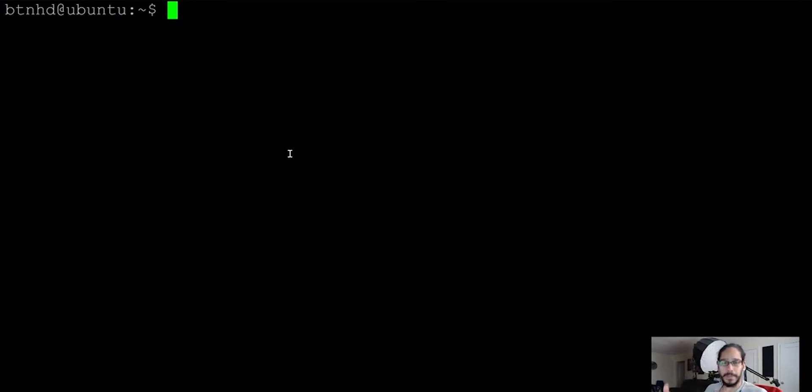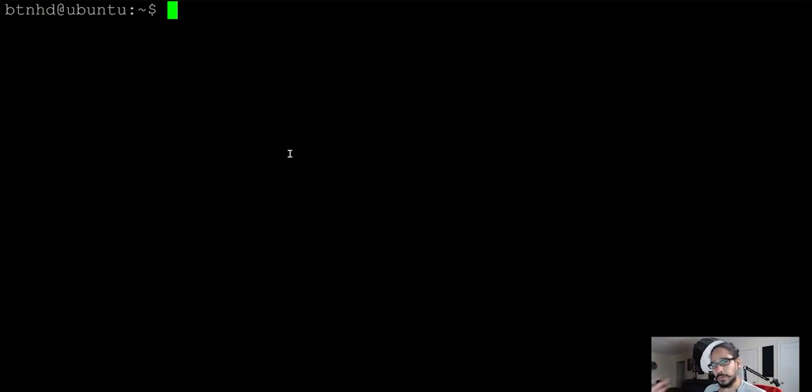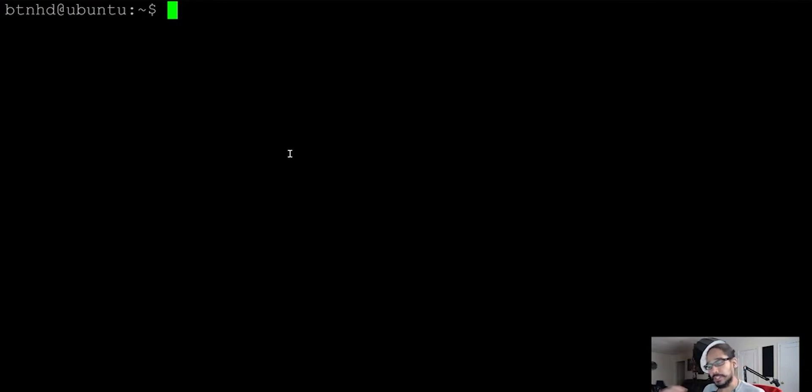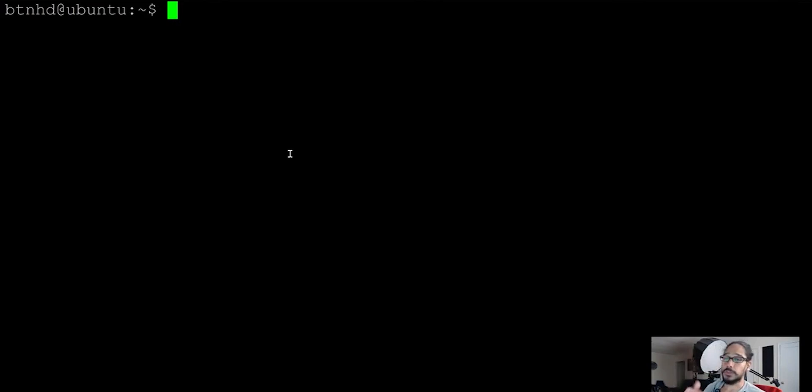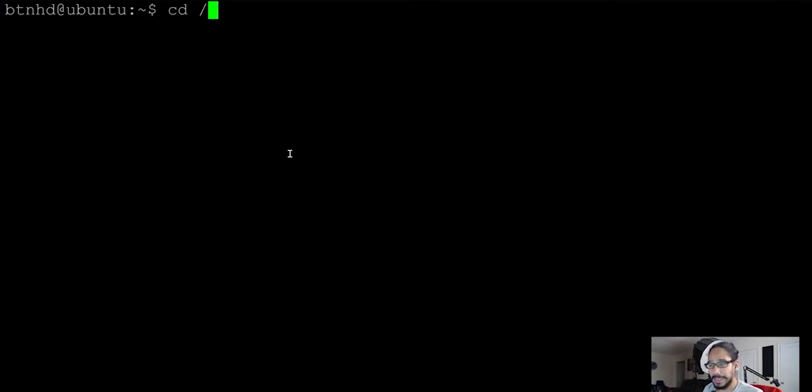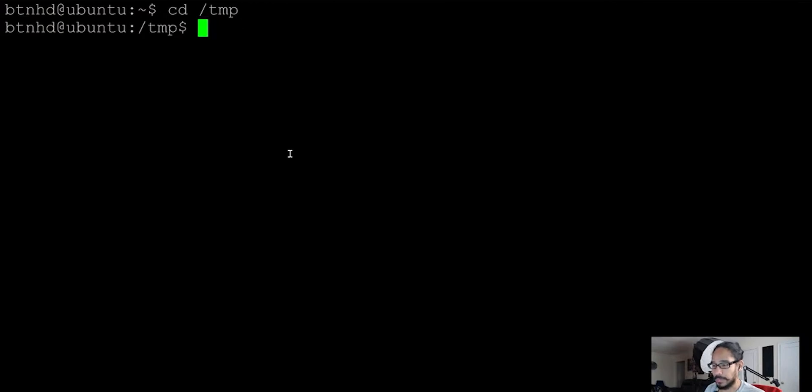All right, so the first thing that we need to do is I'm going to get into the temp folder because I'm going to download stuff and extract it temporarily, and then we're going to run the shell script to install everything. It does everything for us, so I'm going to do a cd to /temp to get into there.